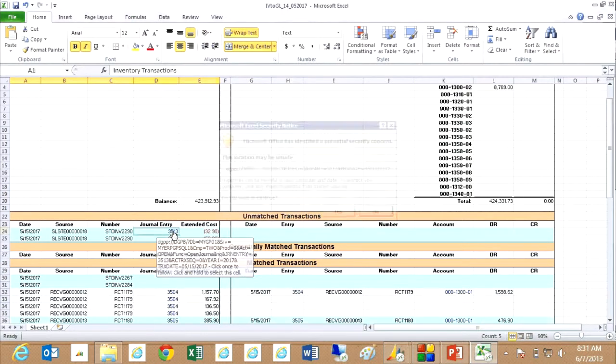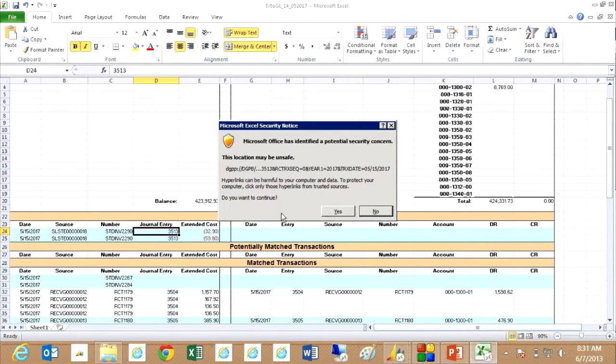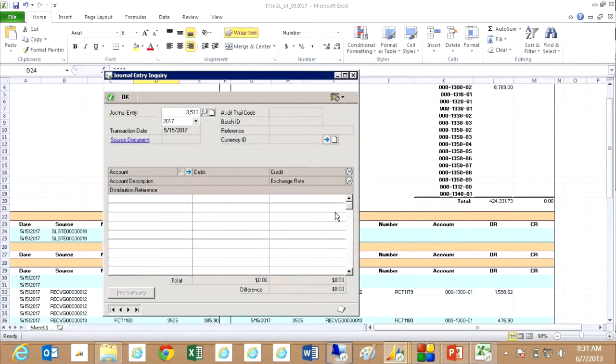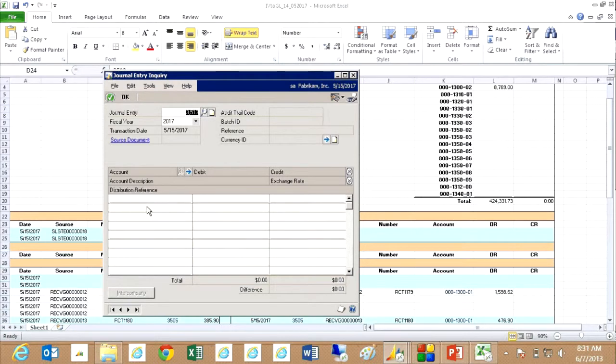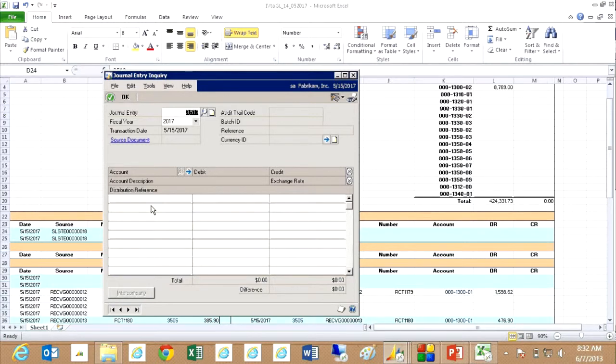So if I click on that, it's going to open up the transaction. And you can see that there's no journal entry for that transaction because it hasn't been posted yet. So that would give me a clue that I need to do something. Go back and look for that transaction and post it.